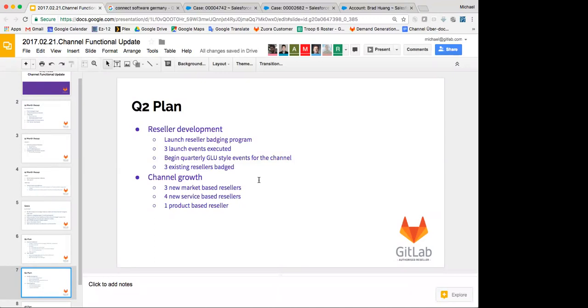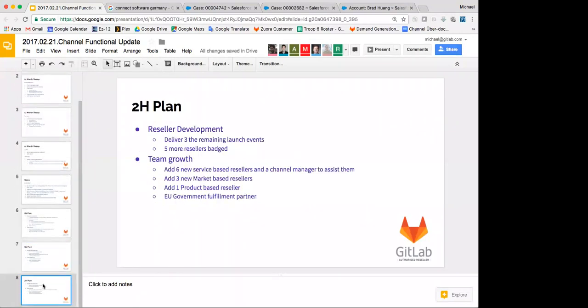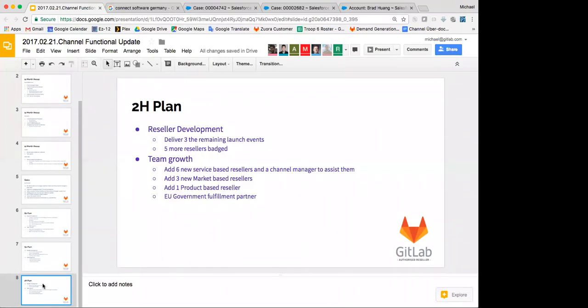Also, I want to have at the end of Q2, three more market resellers on top of what we already have. And being that we have the badging program on board, I want to start recruiting service resellers. And so I want to have at least four of them. And I want to add that second product based reseller. And for the second half of 2017, more of the same, really. I want to have more of the launch events. I want to badge more of the resellers. And I want to add a whole bunch more resellers, a lot more service based resellers because they get real low margins and we can afford to have lots and lots of them all over the place. And again, I want to add another product based reseller because as time goes on, those will prove really easy to manage and move forward.